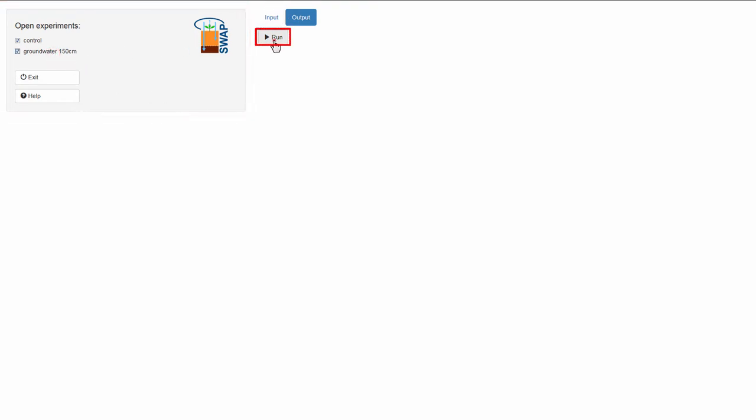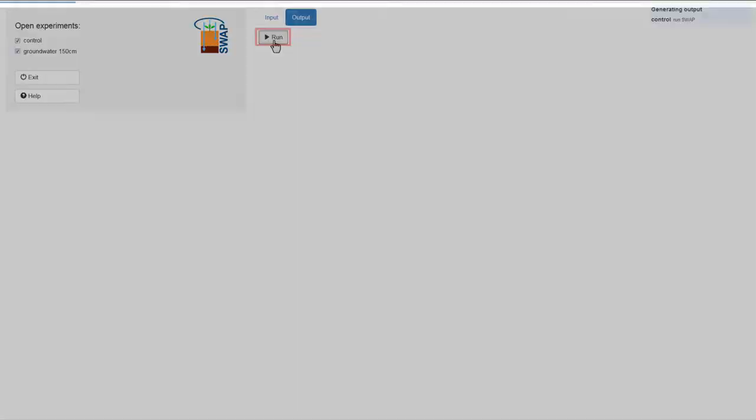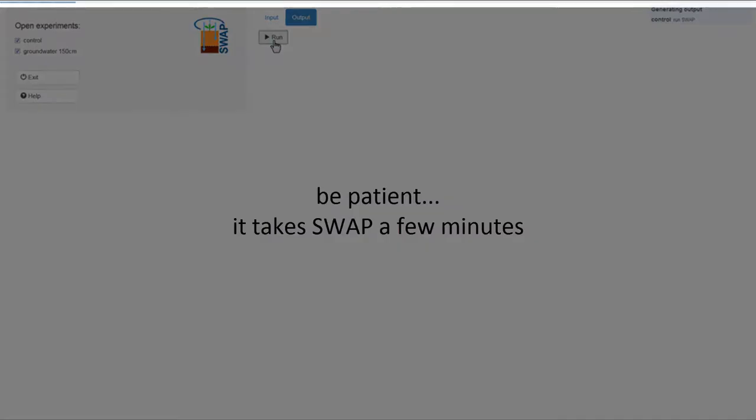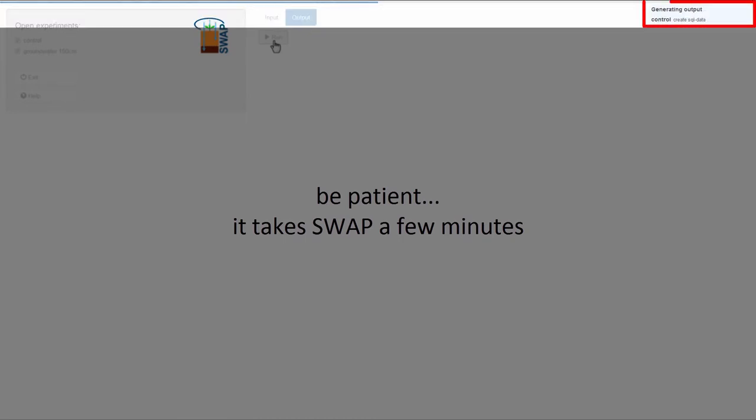Then, I select Run. You can find the status of the run in the bar at the top of your screen. In the top right corner, Swap shows you what it is doing. It takes Swap a few minutes to run your experiments.